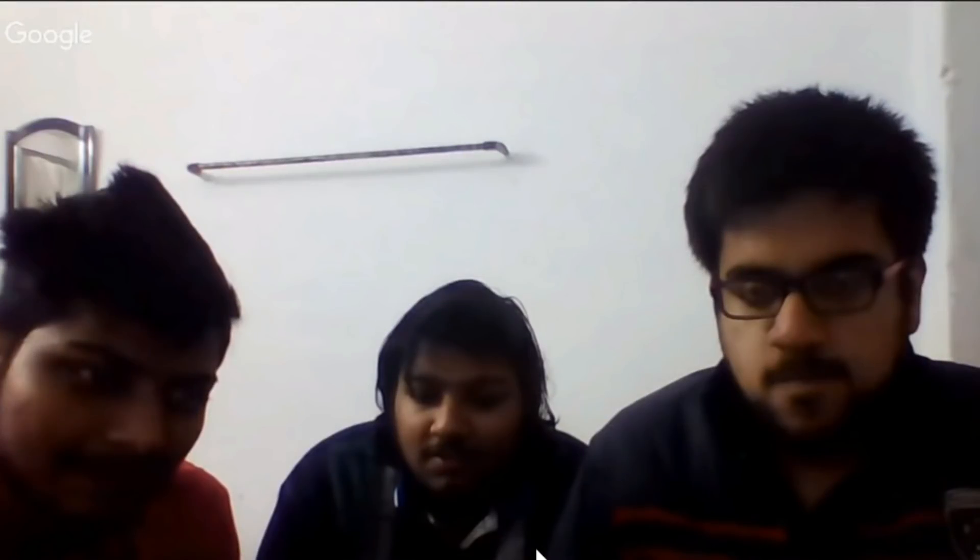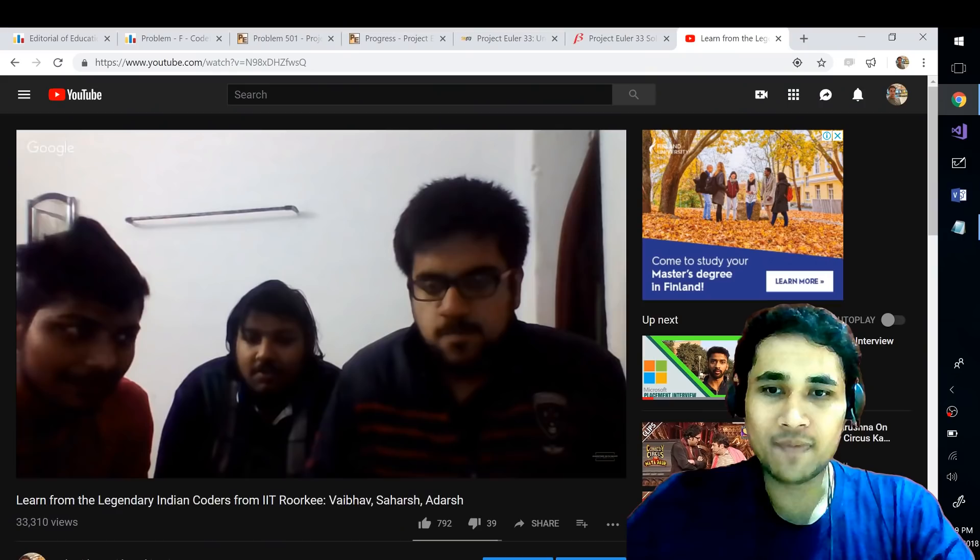If you remember a few months back I went live with Saharsh, Adarsh and Vaibhav from my college who are really great programmers and went to ICPC World Finals. Not only that, Saharsh and Adarsh both are very great at mathematics.